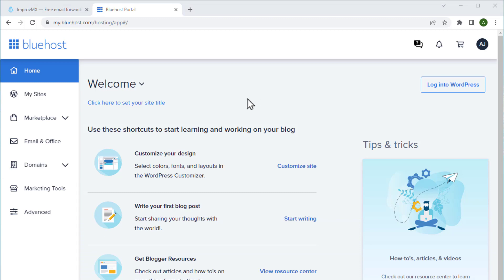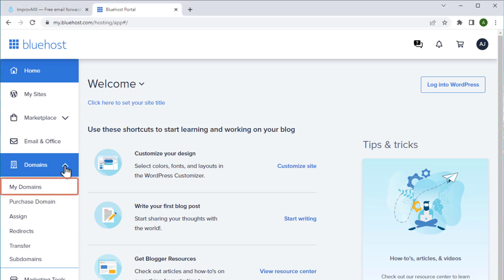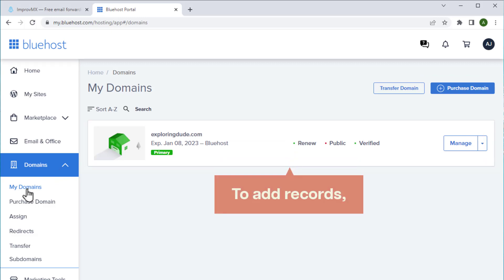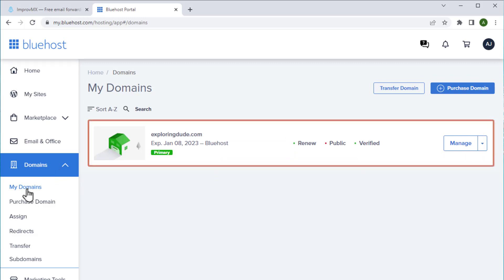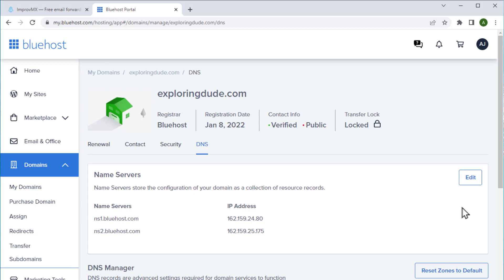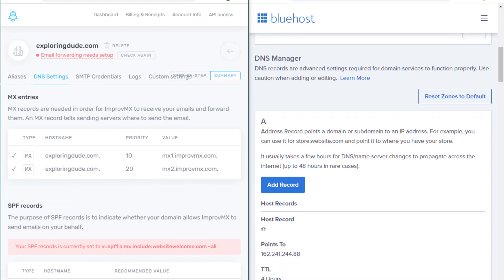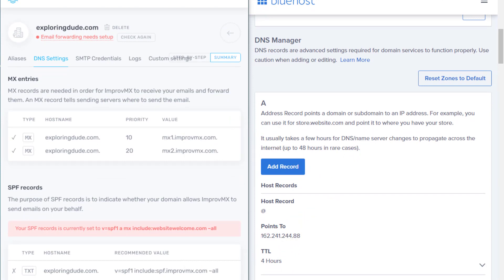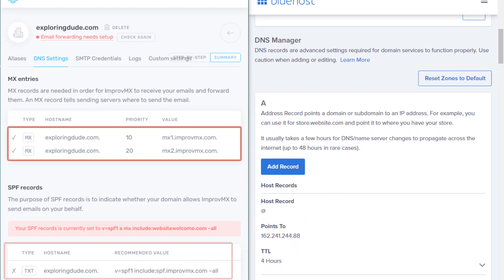Go to domain and click my domains. Here you can see my domain name details. To add records, we need to open the DNS settings. Let's go to manage and choose DNS. Now we need to add these records from ImproveMX here to finish the setup. Let's add these records one by one. Here you can see that we have the MX records.